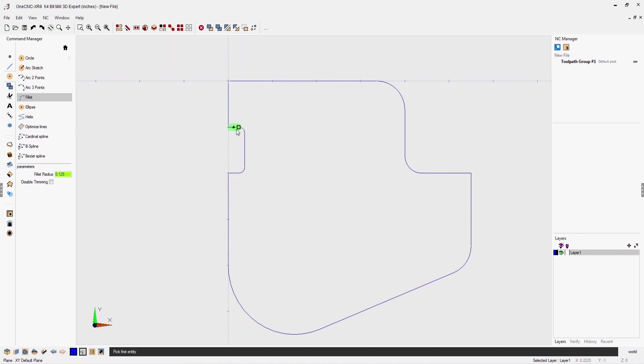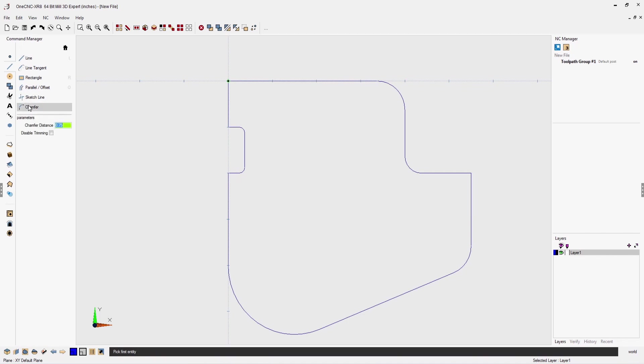Creating chamfers is just as easy. Select the chamfer command and the chamfer amount, and select the geometry.